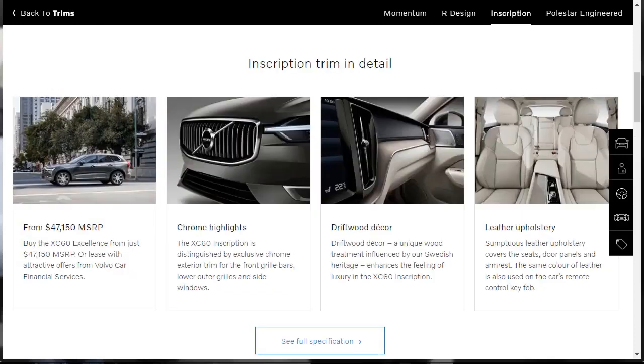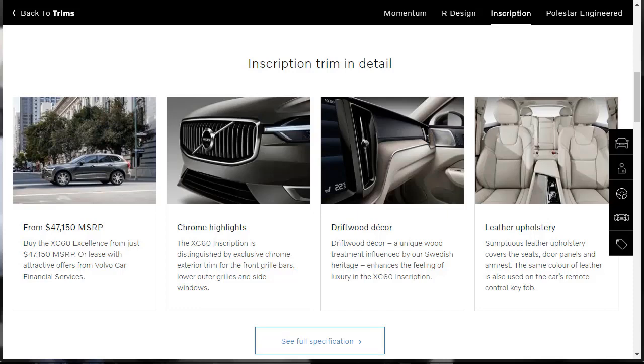One of the XC60's best features is the ability to build one however you want. Choose your preferred horsepower level, or if you want a plug-in hybrid, and match it up with one of your desired equipment levels, you can do that too. For my money, however, the T6 Inscription delivers the best of the SUV's strengths. The T6 comes with the turbocharged and supercharged 2.0-liter engine, and the Inscription trim level has some of the most desirable options. In this configuration, the XC60 feels like a truly plush family vehicle.